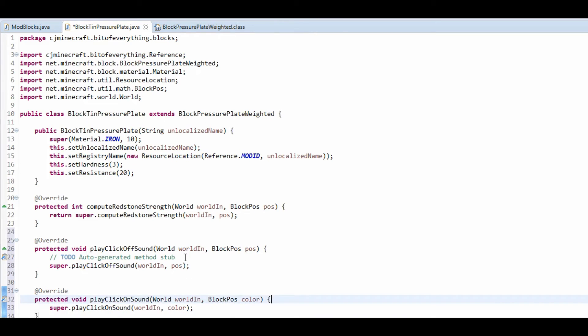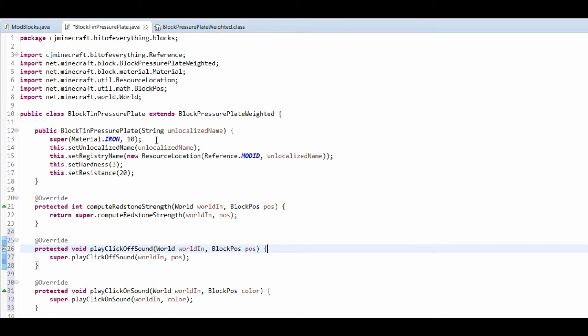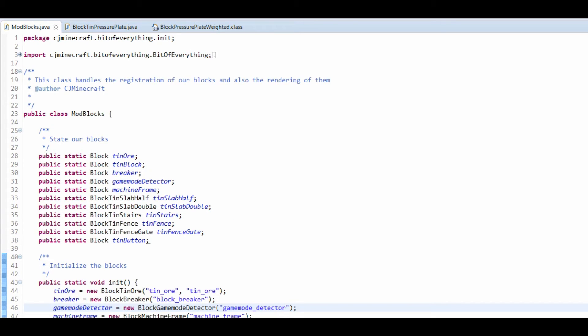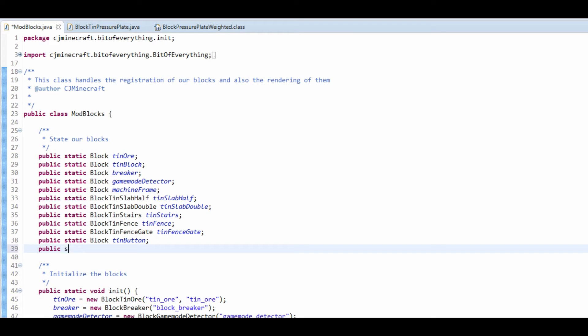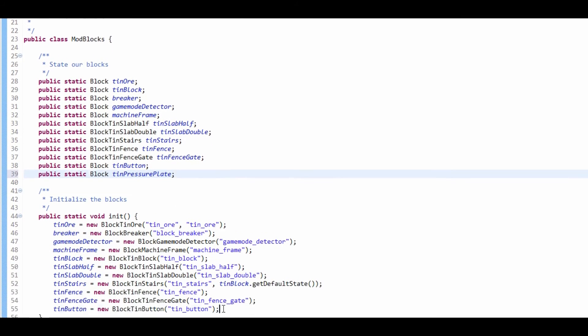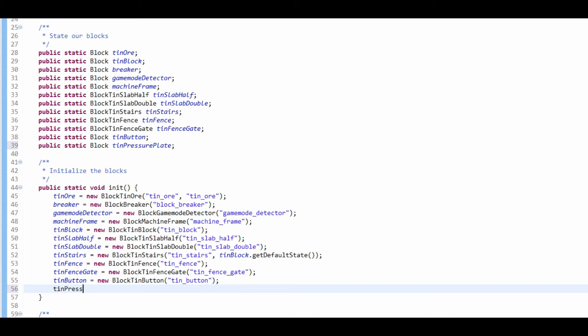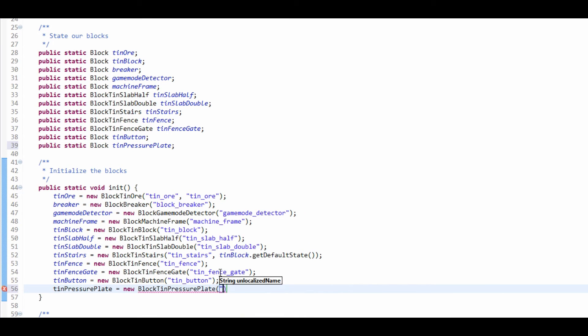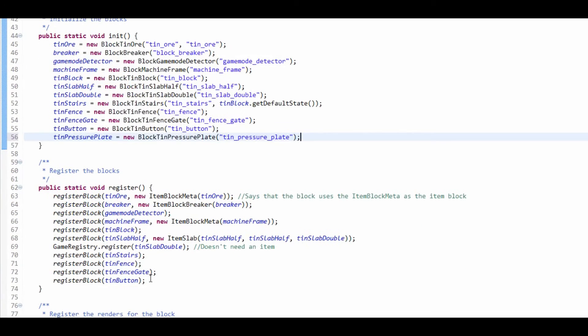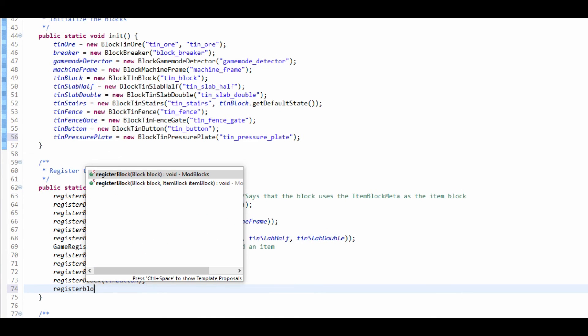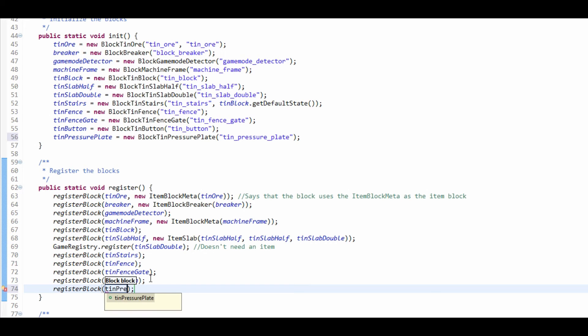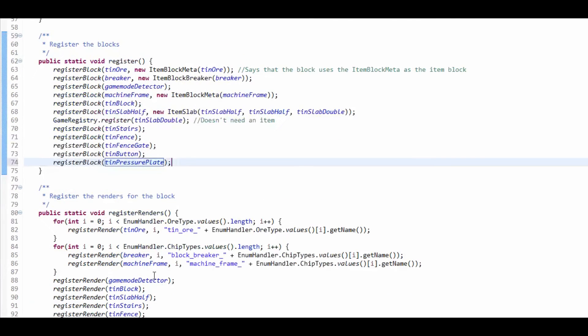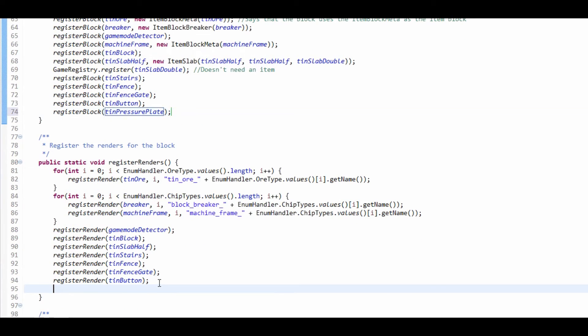So we're now going to go into our mod blocks class. We're going to add our tin pressure plate in here, tin pressure plate equals a new block tin pressure plate. I'm going to put pressure underscore plate, and I need tin actually, so tin underscore pressure plate, and then just register the block like normal, so register block and tin pressure plate, and then just register the renders, so register render and that's just tin pressure plate like so.